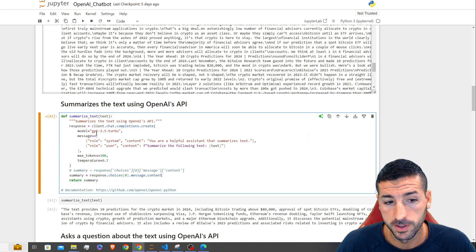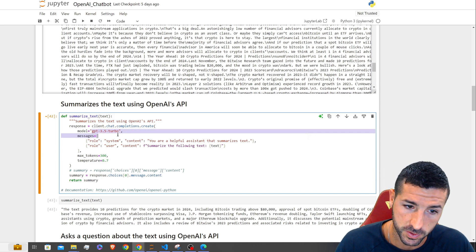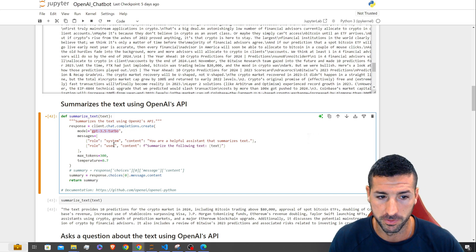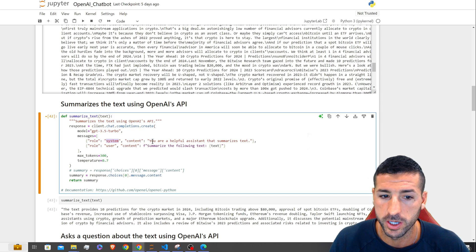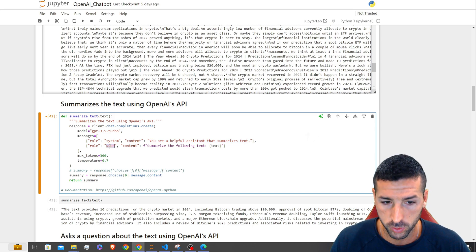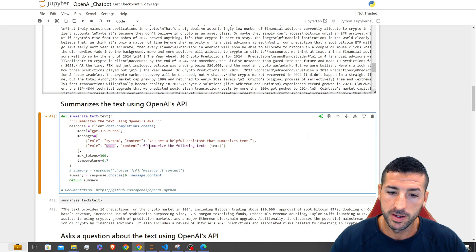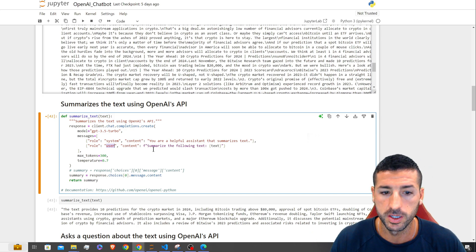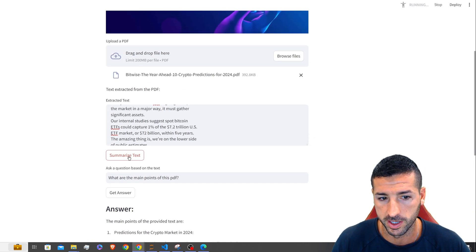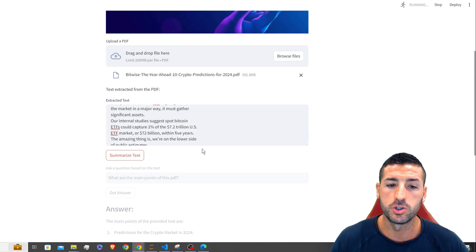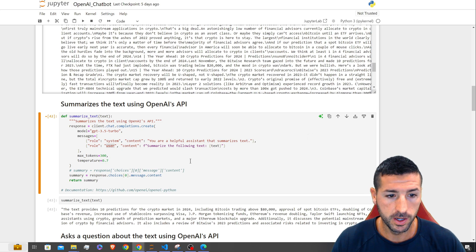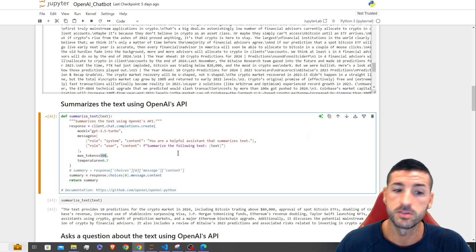I'm using ChatGPT 3.5 Turbo — we can change this to ChatGPT 4, however it's going to cost a lot more, so I stay with 3.5. In the system role, we tell the LLM that it's a helpful assistant that summarizes text. In the user role, we specifically ask it to do a task — to summarize the following text. The max tokens for the response is set to 300.